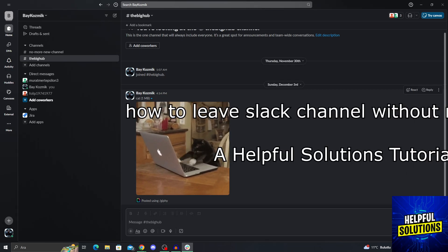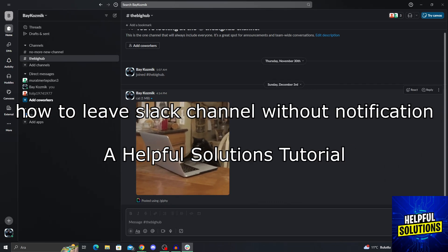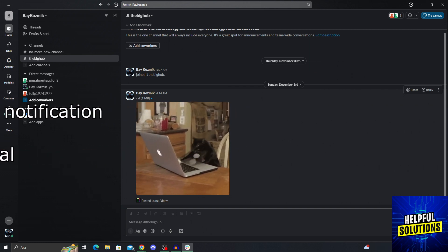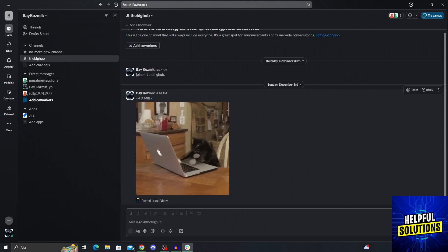Hello guys, welcome to Helpful Solutions. In today's video, I'm going to show you how to leave a Slack channel without notification in super easy and super simple steps. So let's dive in and see how we can do it.